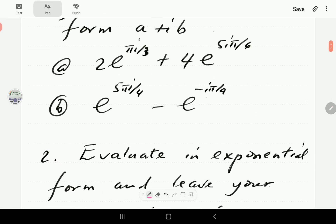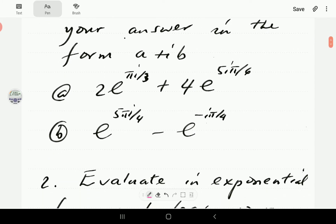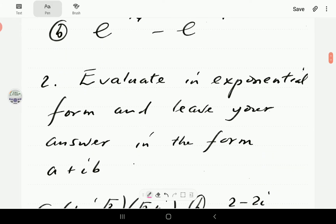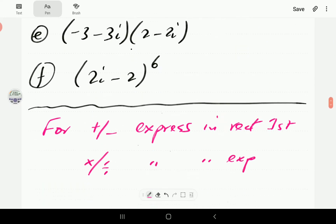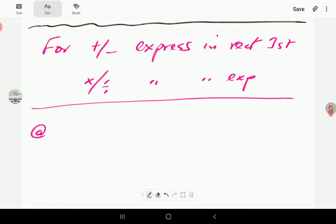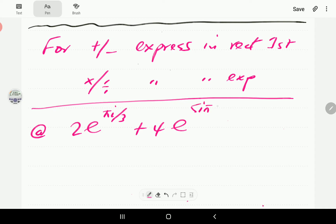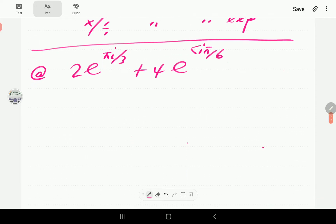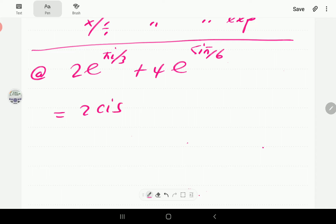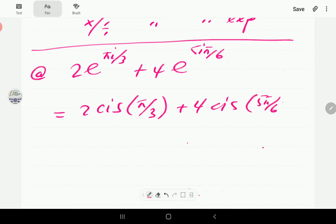In this video, we're going to work through number one — addition and subtraction. In the next video, we'll move on to multiplication, division, and exponentiation. So in number one, we have 2e^(πi/3) plus 4e^(5iπ/6). According to our guideline, we first convert these numbers to rectangular form by going via polar form: 2·cis(π/3) plus 4·cis(5π/6).